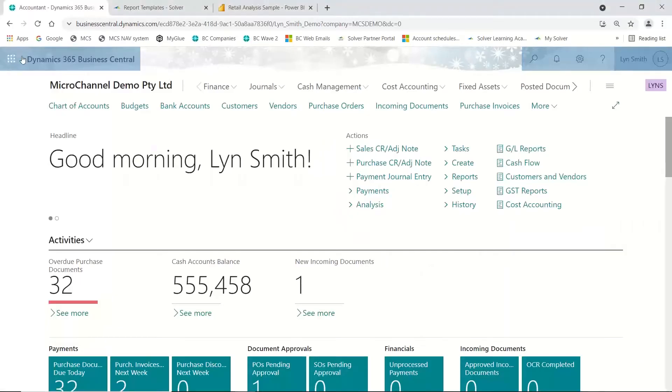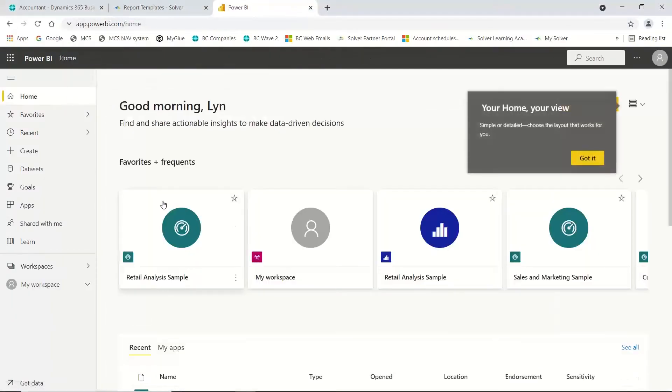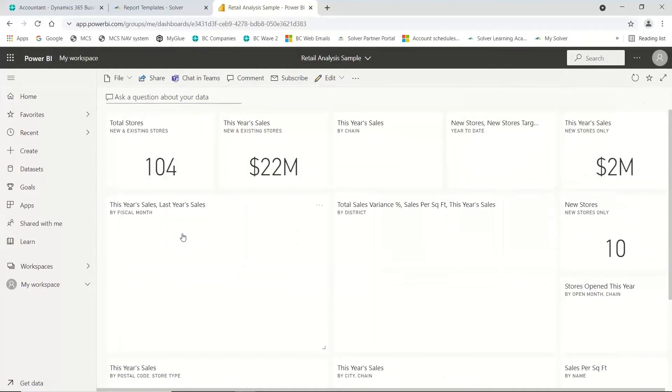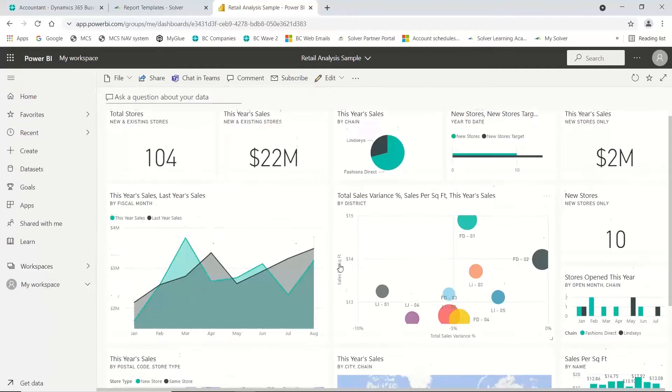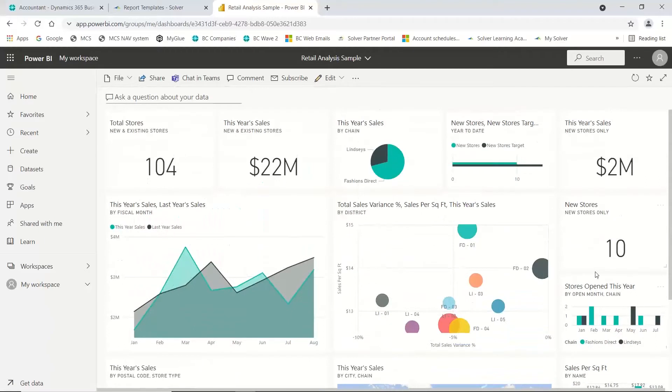I've opened up my Power BI and I've got a few favorites of mine. One of them is the retail sample. These are just examples that have been set up by Microsoft. If I click on it, you will see there's a few things in here. I've got some KPIs, graphs, geographical maps, and some more charts down the side as well.